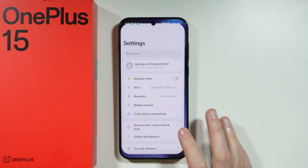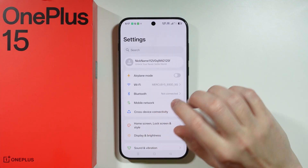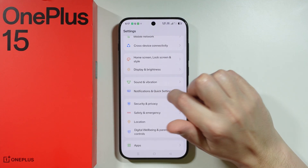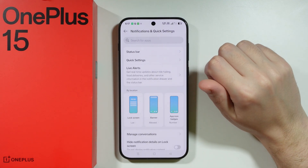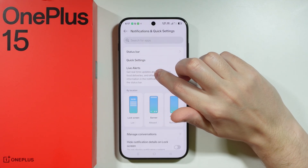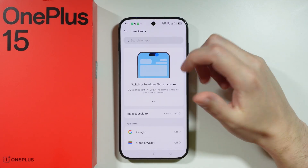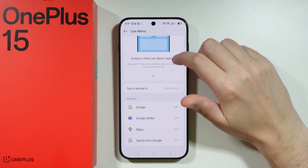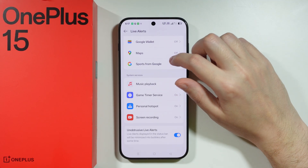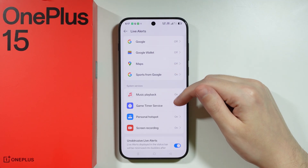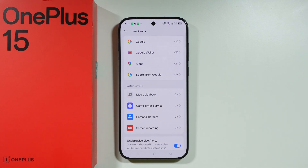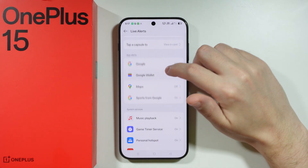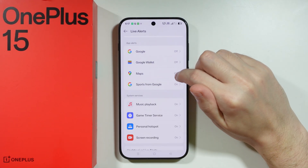However, what you can do instead is go to Settings and open Notifications and Quick Settings, then find Live Alerts, which is the Dynamic Island. From there you can customize it a little bit — for example, you can choose things that should not be displayed on this Dynamic Island as live alerts.